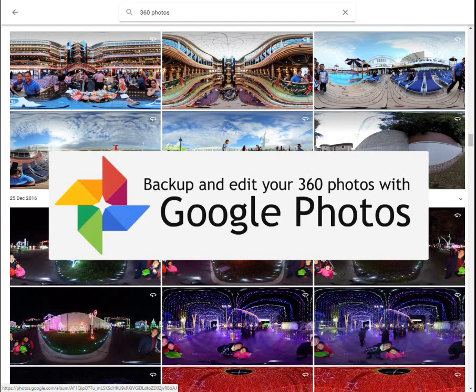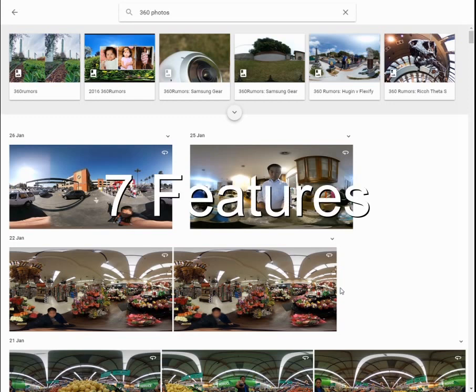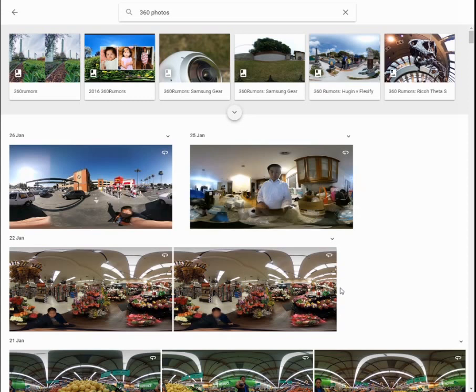Hey guys, you're watching 360 Rumors. My name is Mick and today we're gonna look at Google Photos and how it can help your 360 photography. Google Photos has seven features that can help improve your 360 photo workflow. Let's take a look.